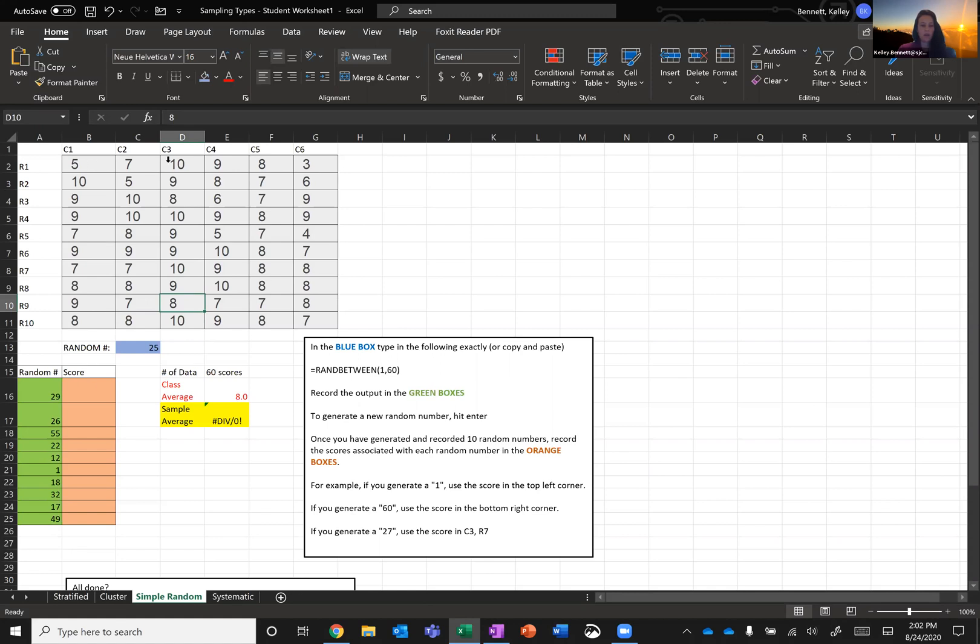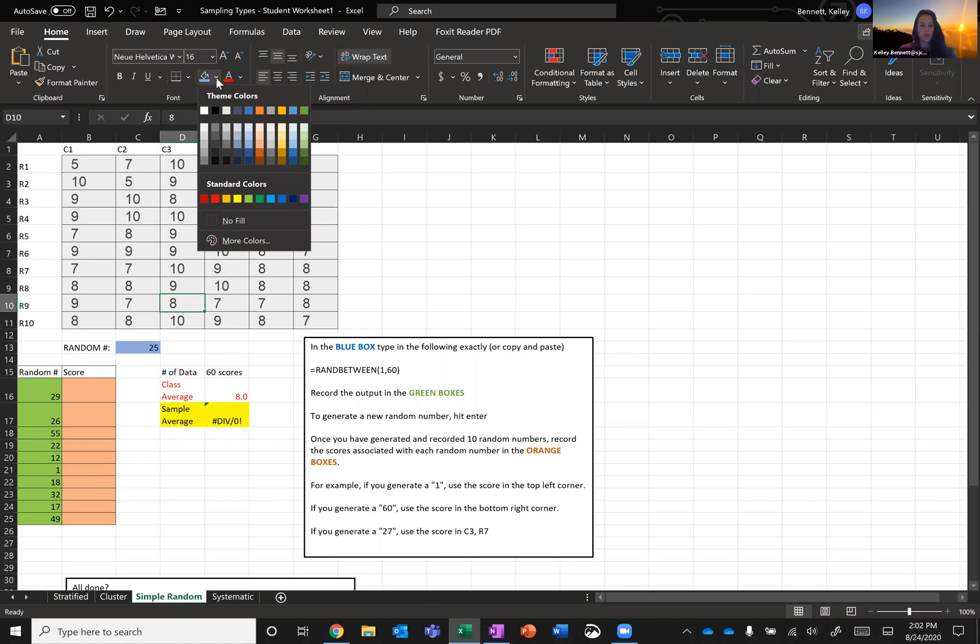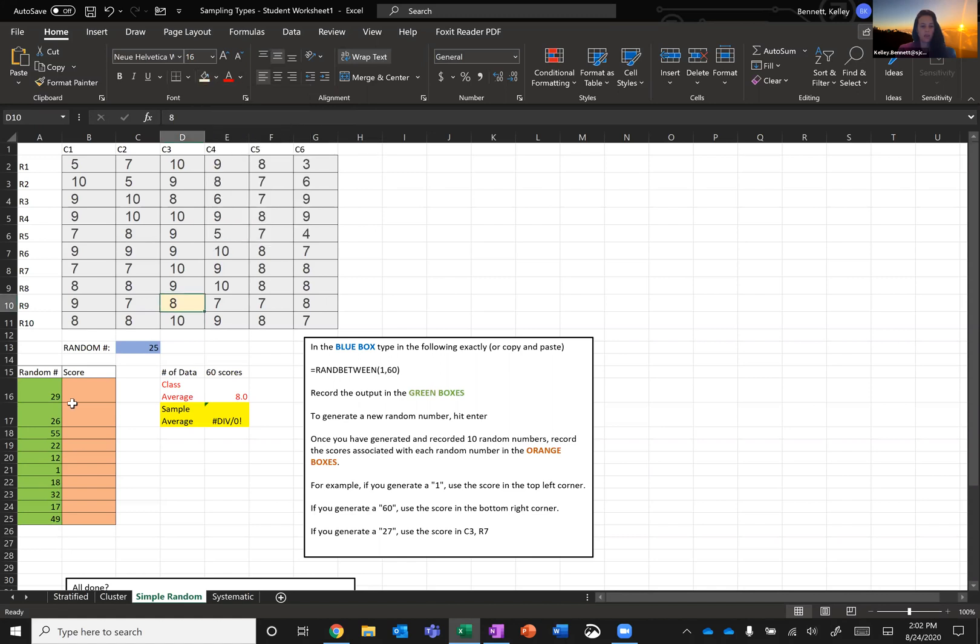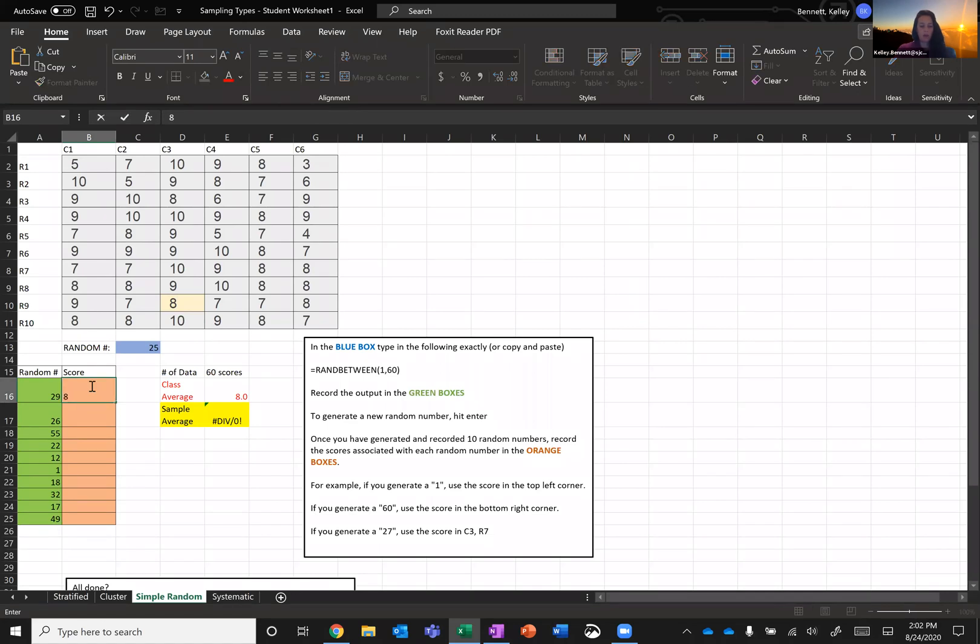I'm going to go ahead and highlight that score just to kind of showcase where I'm looking at. What color do I want? I will make you light yellow. So the 29th student has a score of eight, so I'm going to record that.